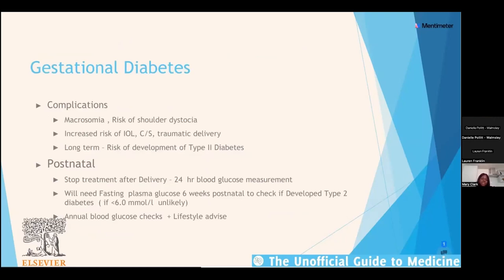Complications of gestational diabetes include macrosomia and the associated risk of shoulder dystocia — where the baby's head delivers vaginally but the shoulders get stuck behind the bony pelvis — as well as increased risk of induction and traumatic delivery. Postnatally, the woman can stop treatment abruptly. The baby needs blood sugar monitoring for hypoglycaemia. At six weeks postnatally, a fasting plasma glucose is done with the GP to screen for type 2 diabetes, followed by annual blood glucose checks and lifestyle advice.